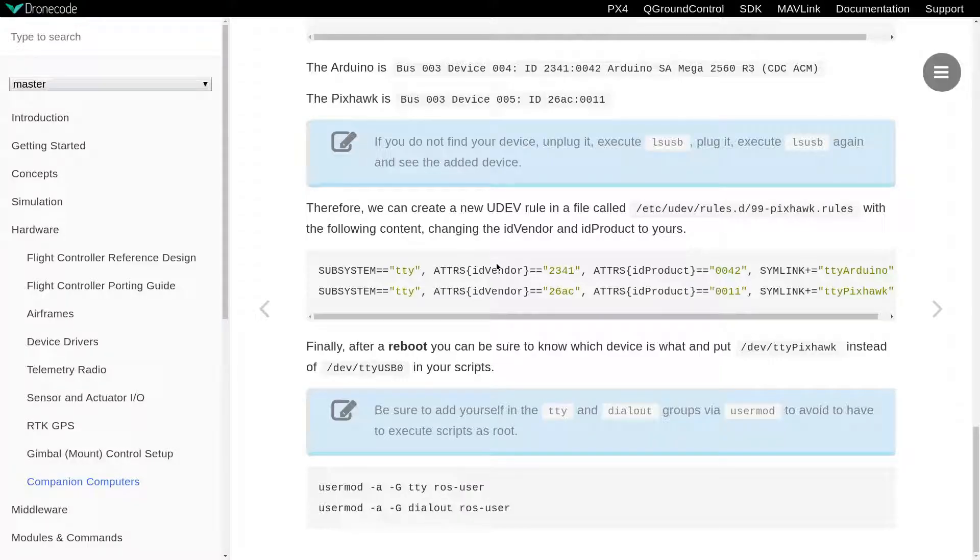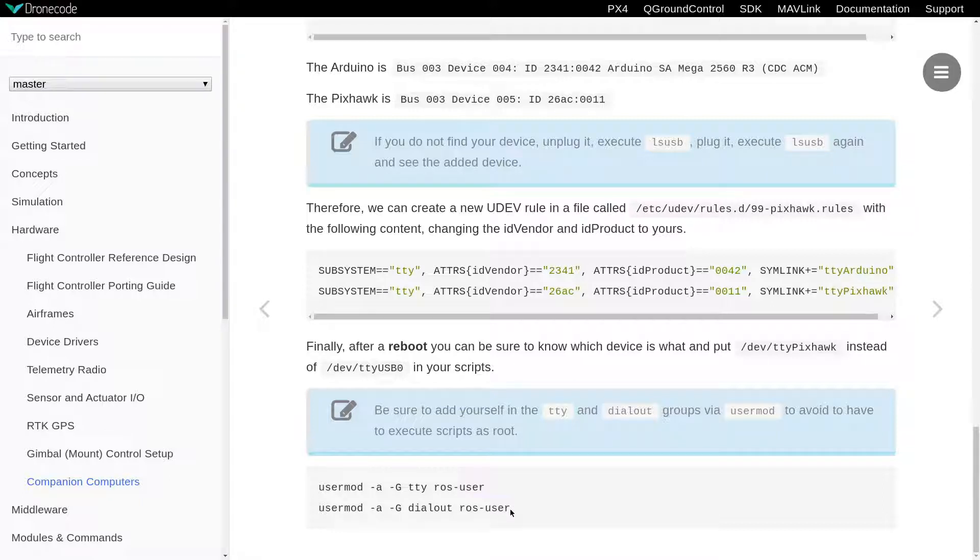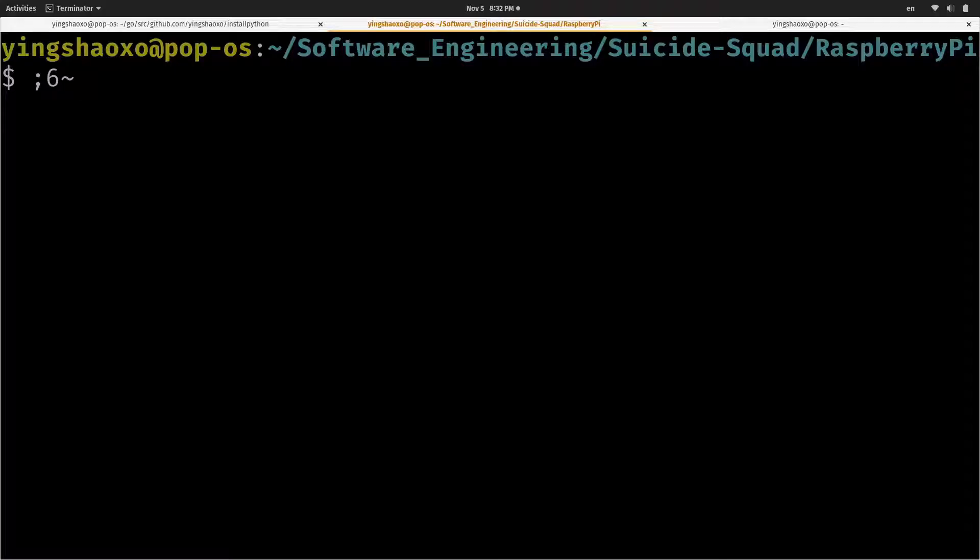Now there's only one thing left for us to do. We have to use software or script or whatever you call it to control the real drone. To do that, first you have to run the two commands here at your Raspberry Pi. It will allow your Raspberry Pi to use USB without root permission. Then let's log into the Raspberry Pi.